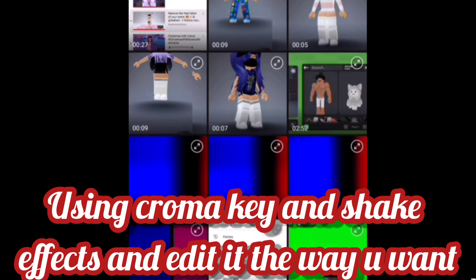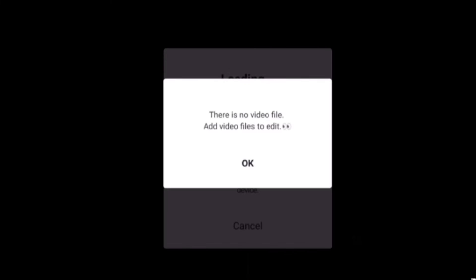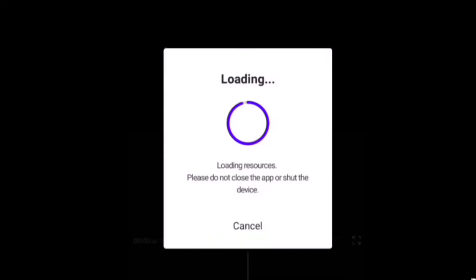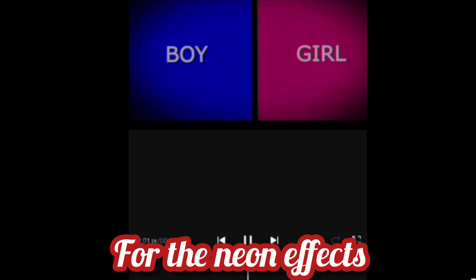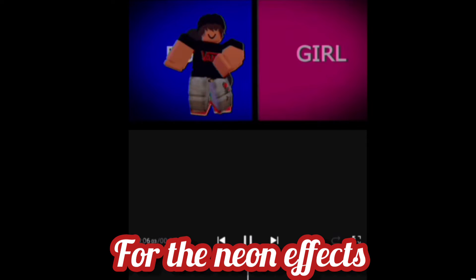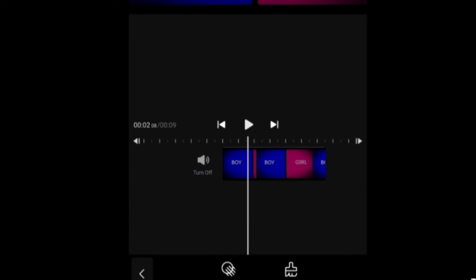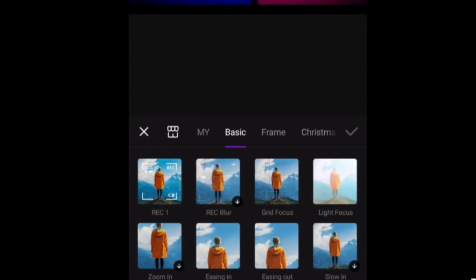The next thing actually got deleted, but I basically added the chroma key and I added the shake effect. This is how it would look, which I did in short. Now I am on Meta to add more effects to it, so go to effects.